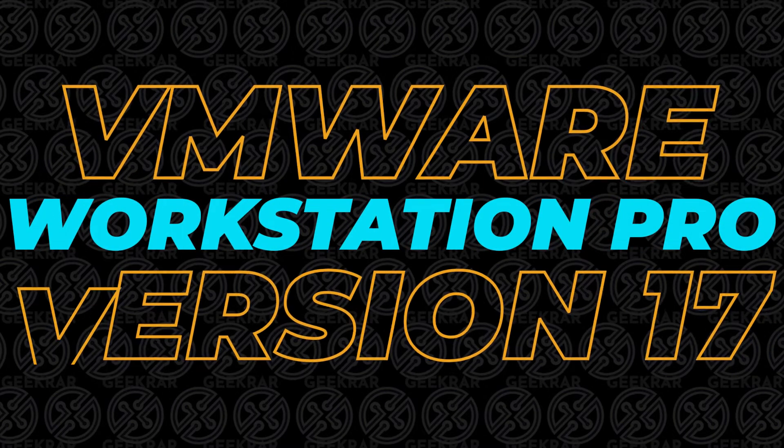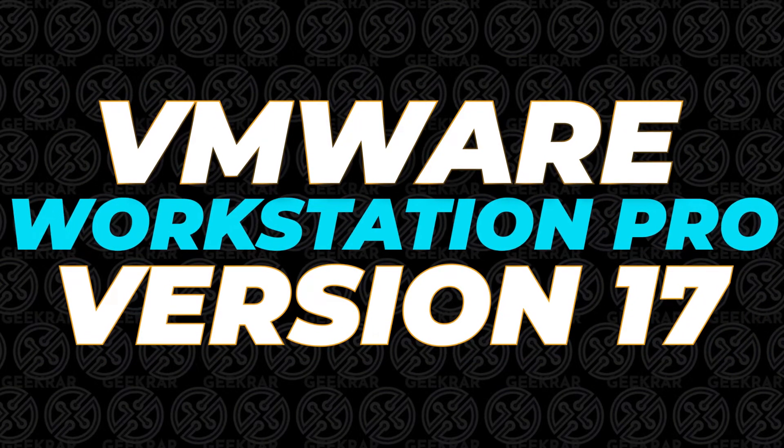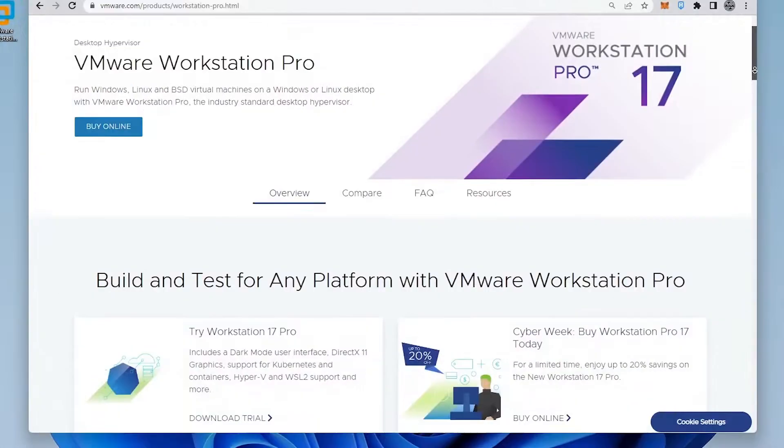Welcome to the channel. In today's video, we're going to be installing VMware Workstation Pro version 17 on a Windows 11 PC.